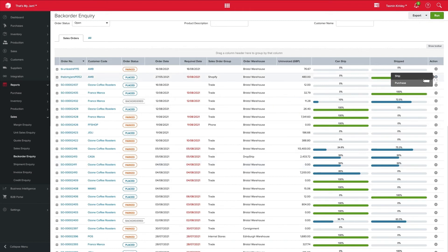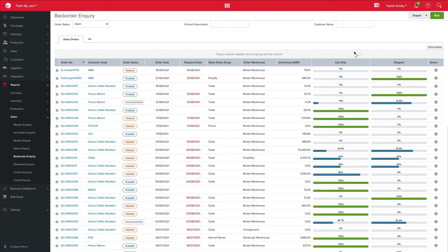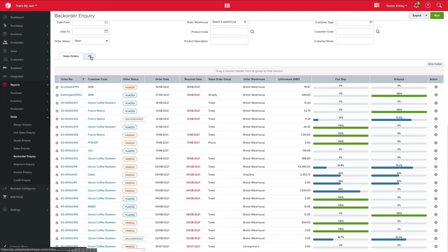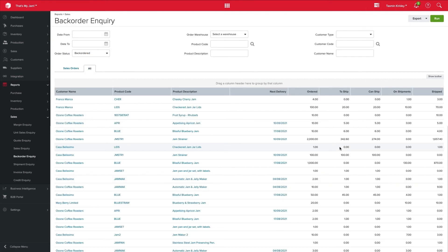From this particular report, I can generate the shipment as well. So really nice and easy to access from this particular report exactly what I need. Now, not only does it tell me the order information, it also tells me the product information. So if I come up onto my All tab here, I can then begin to see when my stock is next due to arrive.